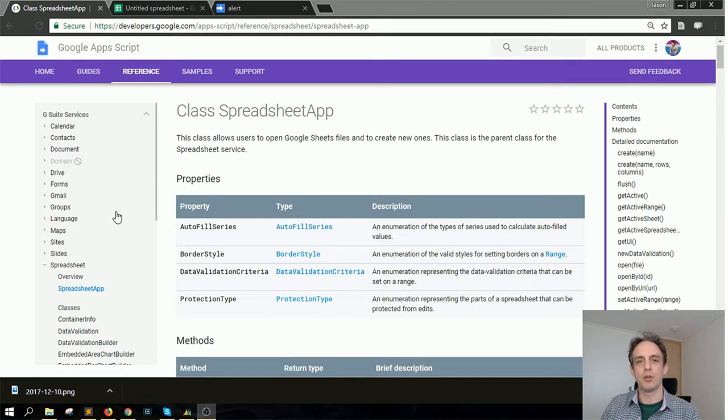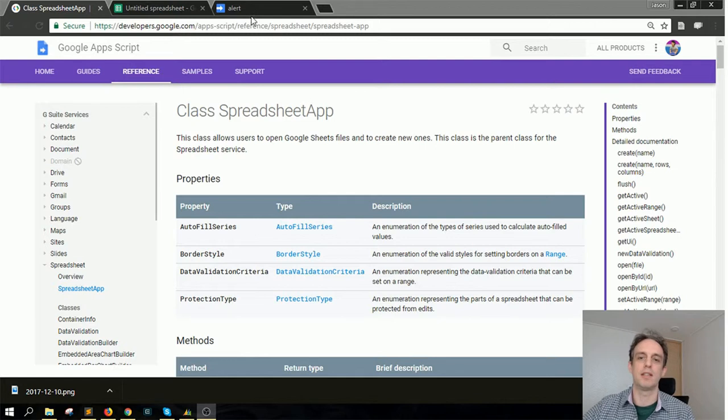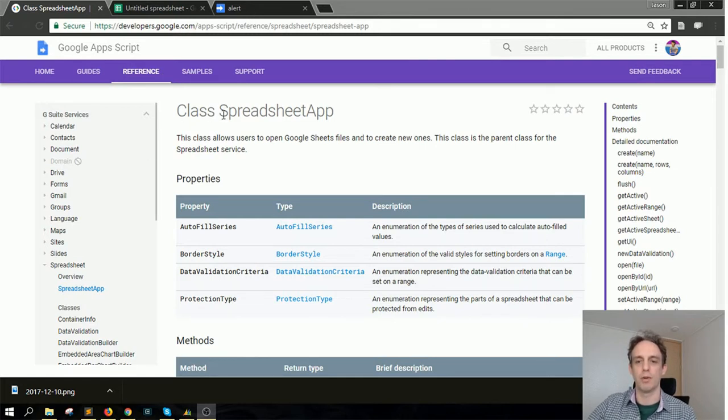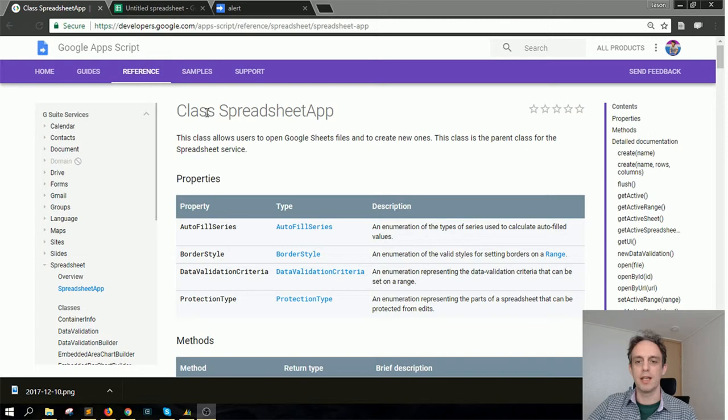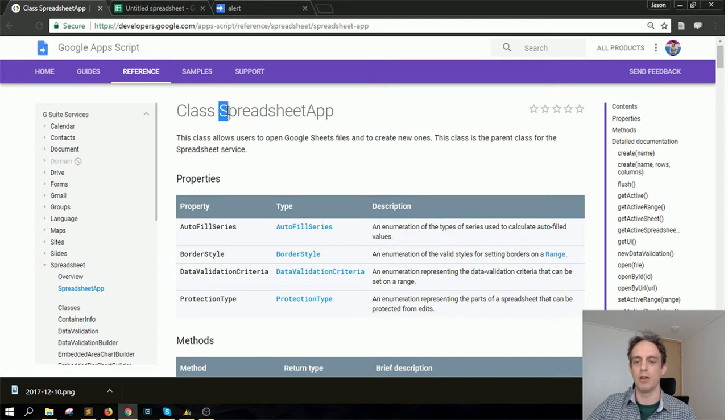Today I'm going to talk about Apps Script classes. You can see in the docs here we're actually in a class called SpreadsheetApp, and you can tell this is a class usually because there's a capital letter at the start.